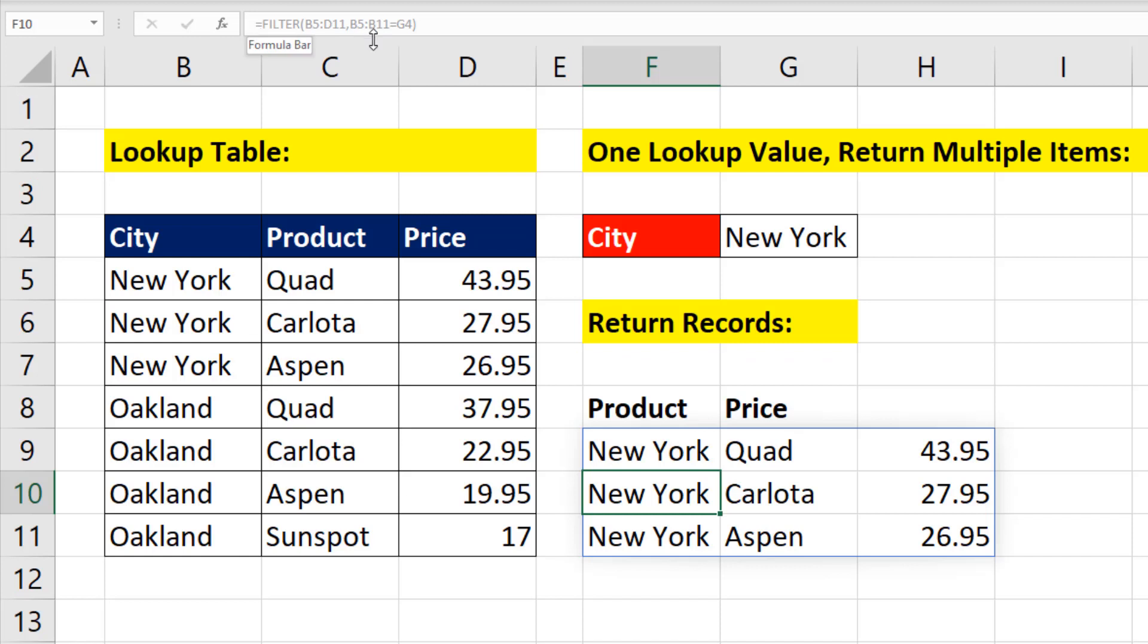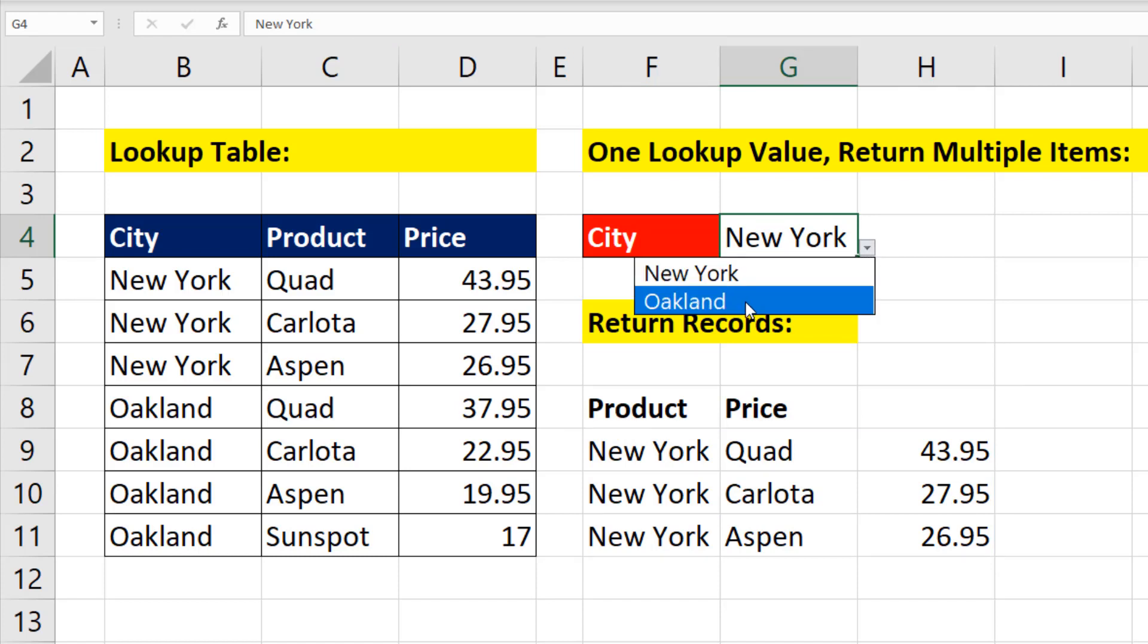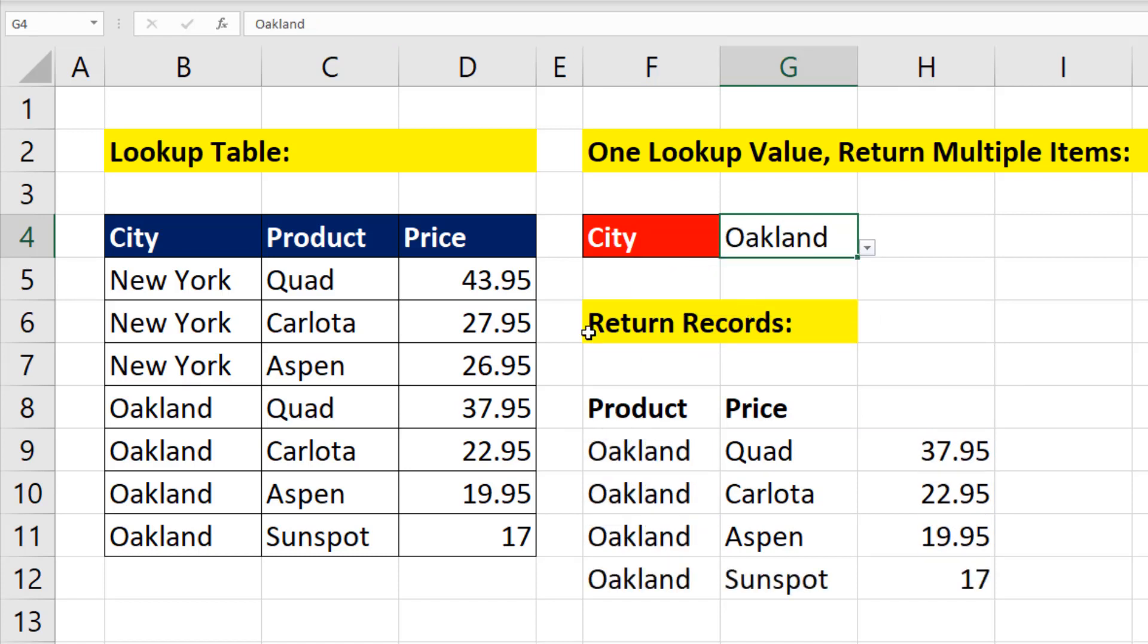Now you can see the grayed out formula. The formula only lives in the top cell. But now I simply change my one single lookup value, and instantly I return multiple items.